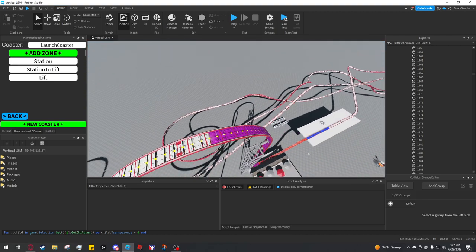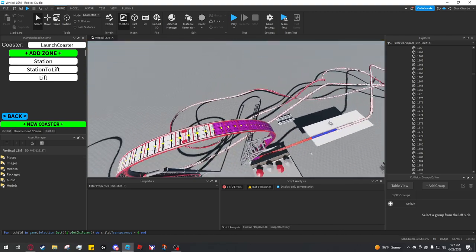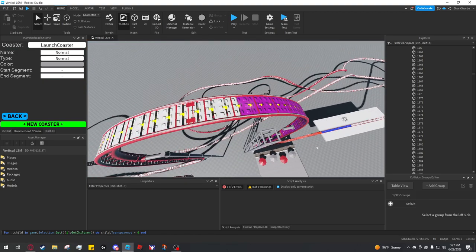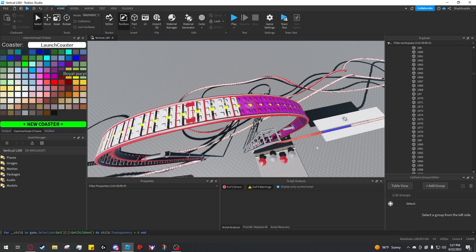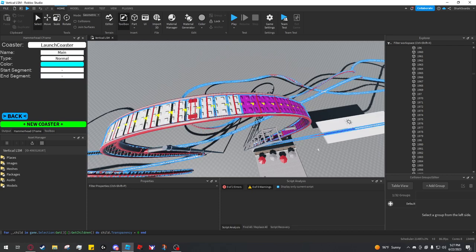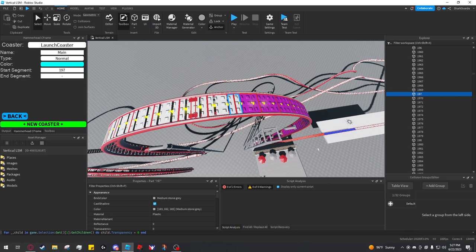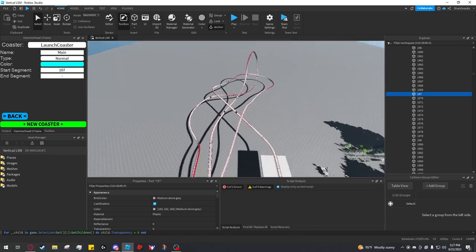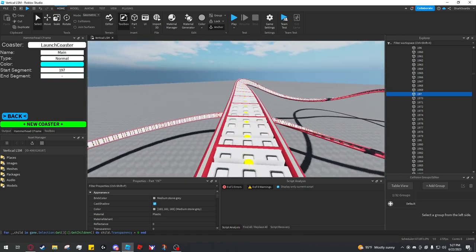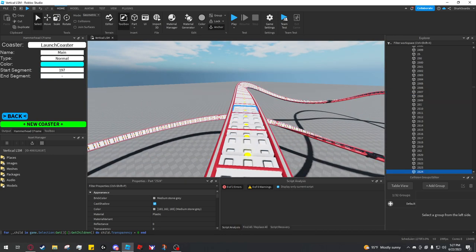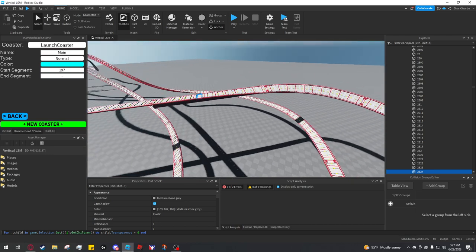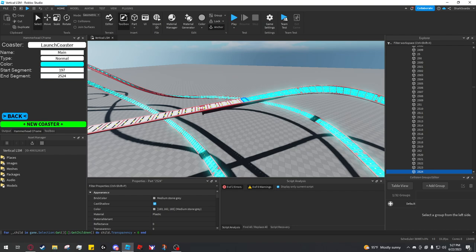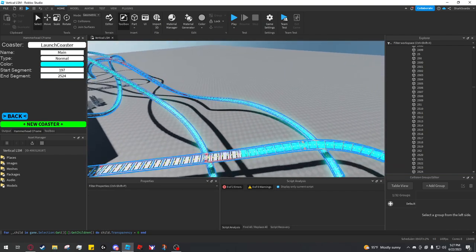After the lift, it's going to be pretty much a normal section all the way to the brake run. So I'm going to call this main. Type normal and color it toothpaste. Start segment is 197. And end segment is right before the brake, 2524. And now all that track is colored.